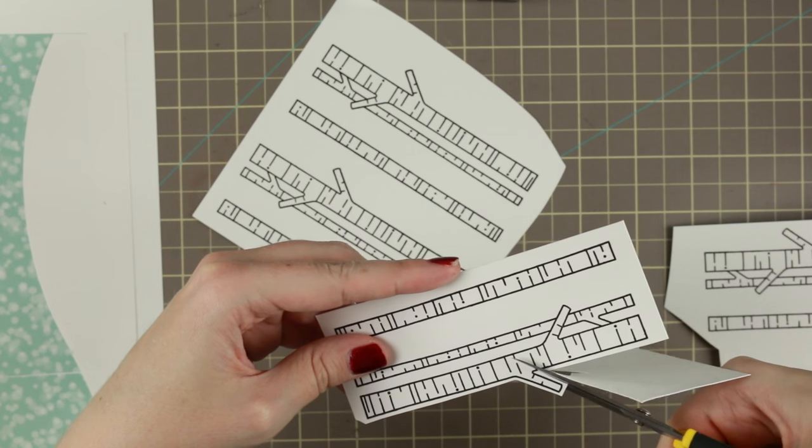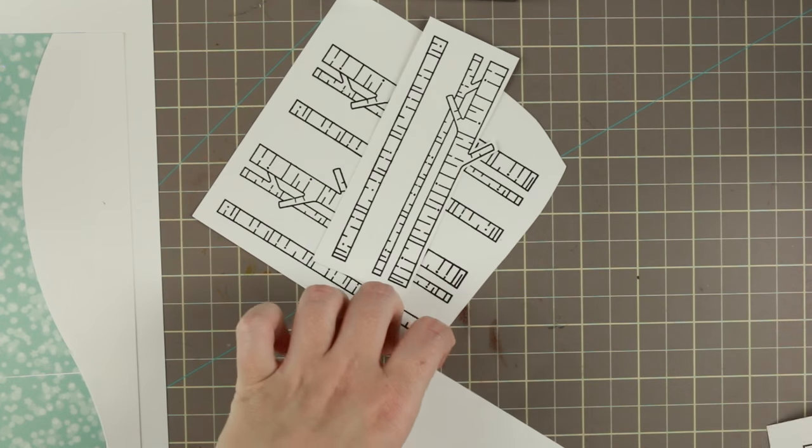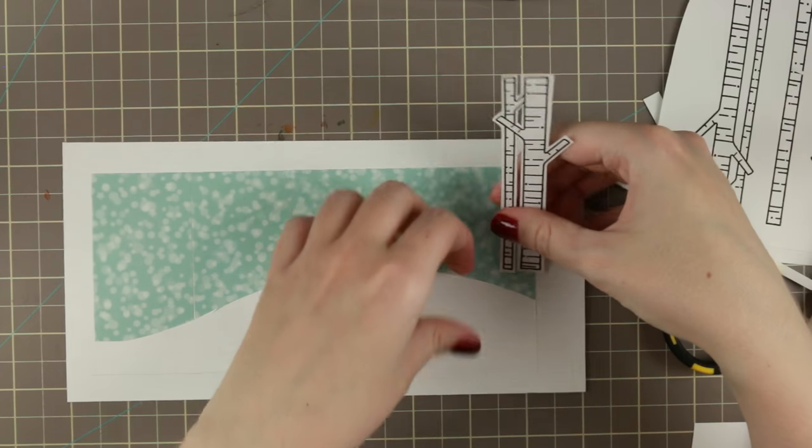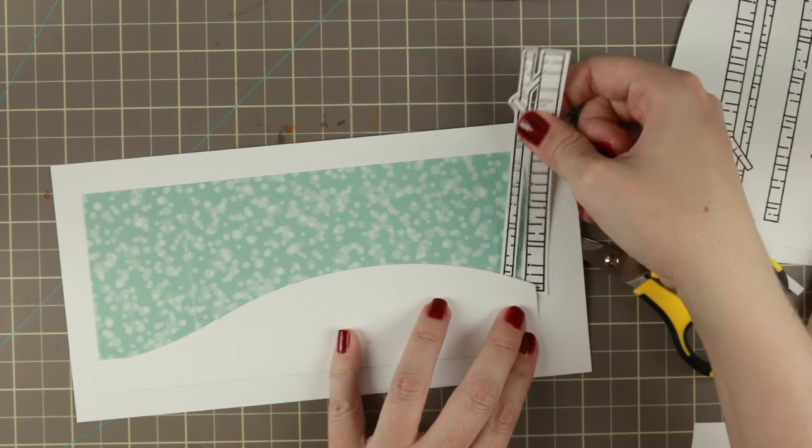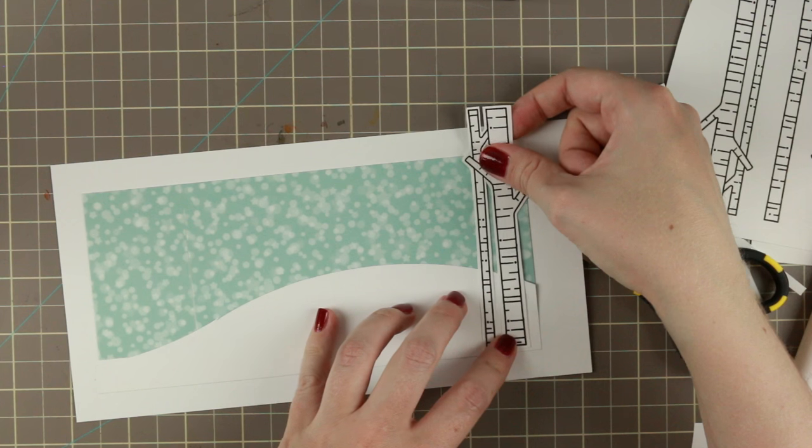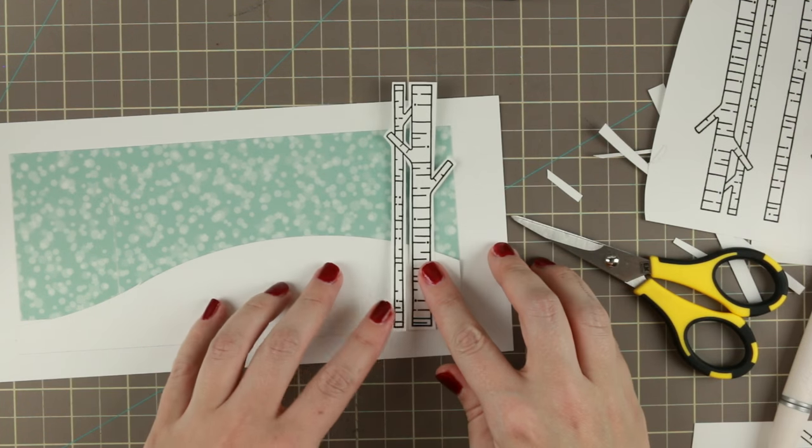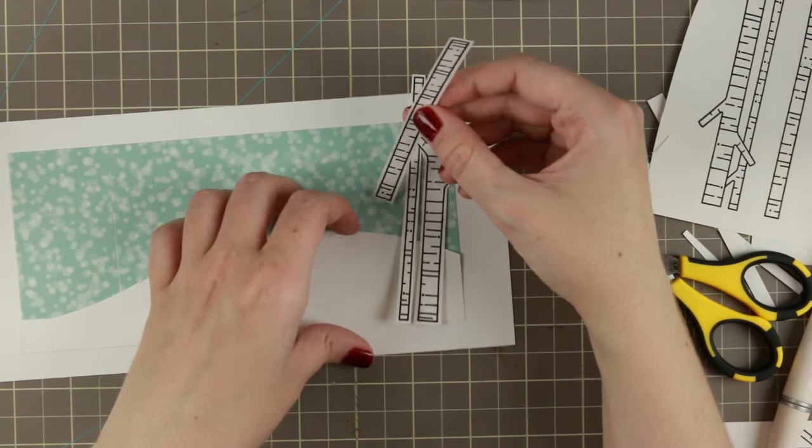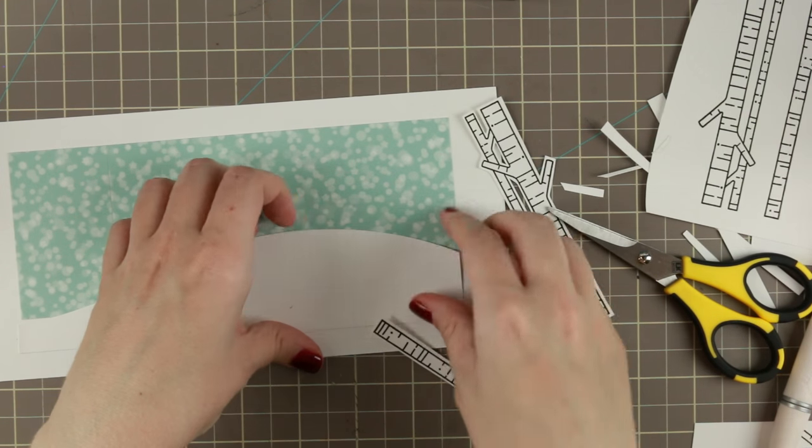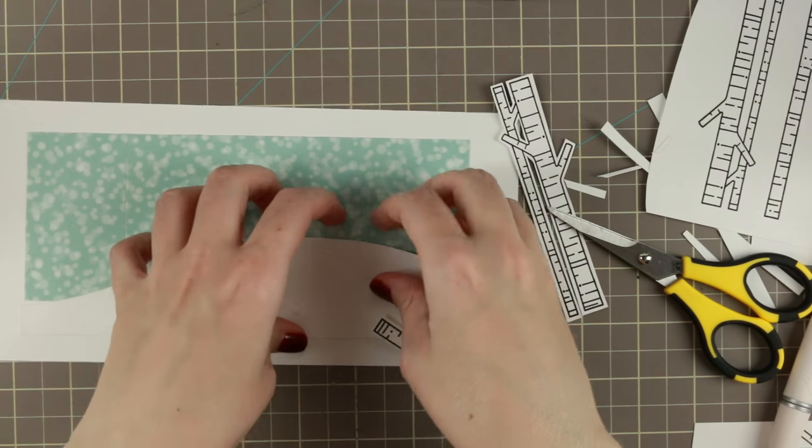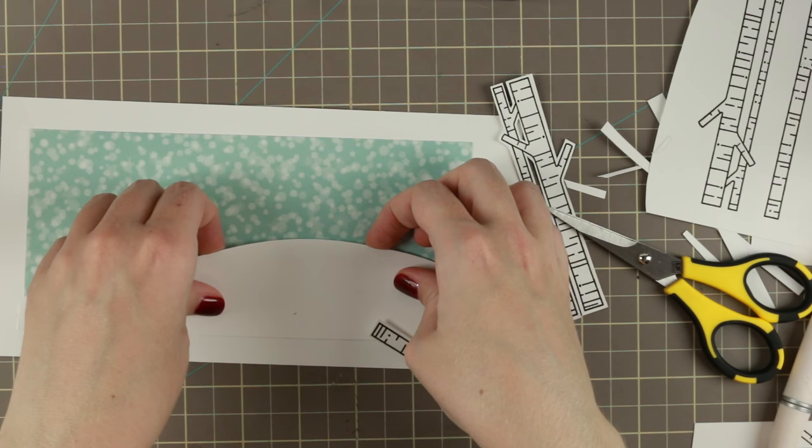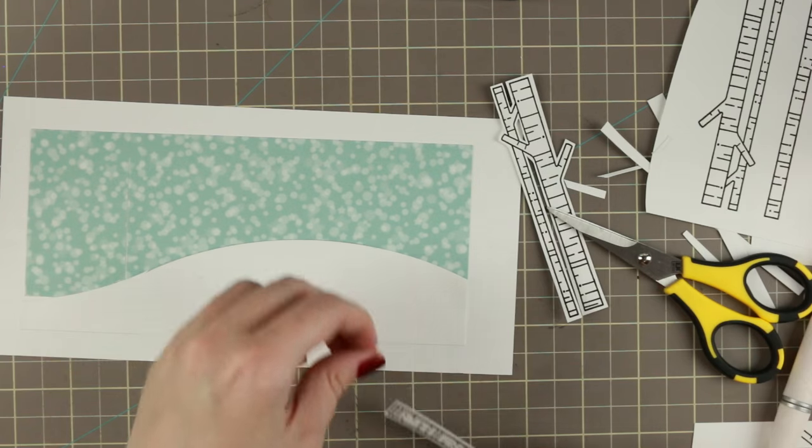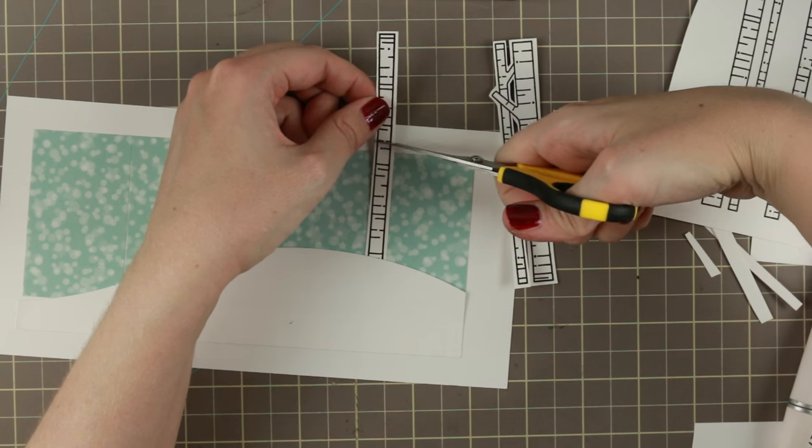The further away something is in your creation the less details you will see. So if you want to have depth in your creation you want to figure out how to give it dimension. One way is what I'm doing here. I'm taking my trees and some I put behind the little hill and some I put on top of the hill. That makes it look like the trees behind the hill are further away.